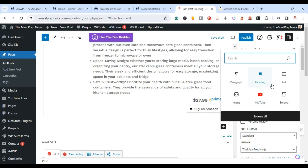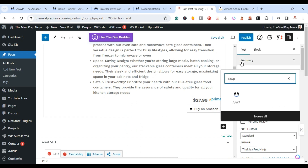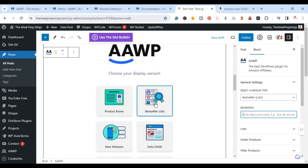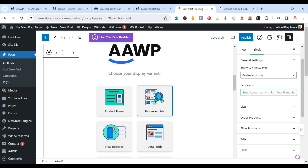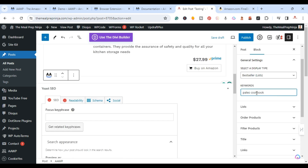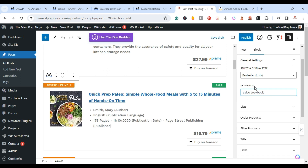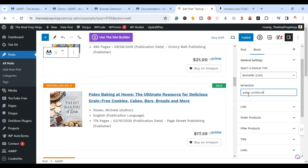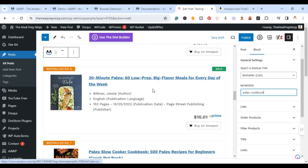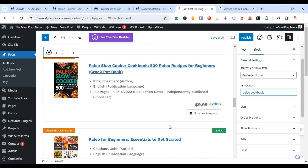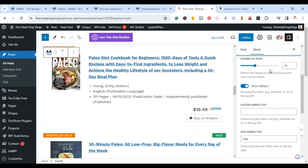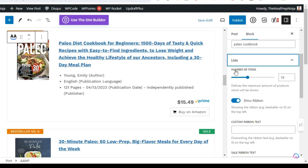Next we're going to do the Best Seller list. Go back, click on AAWP, and select the Best Seller list option. I entered the keyword 'paleo cookbook' and it provided me with 10 of the best sellers for that keyword. As you can see, they're numbered all the way down to 10. If you only wanted five, you can make that change.